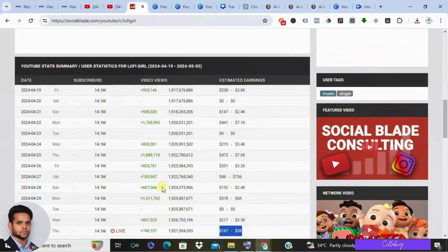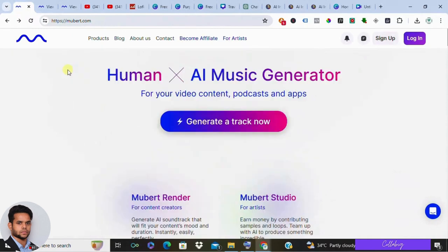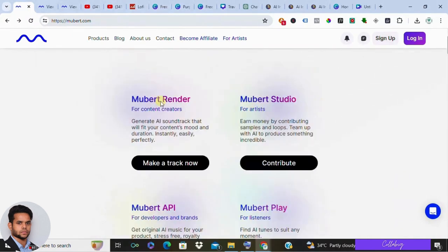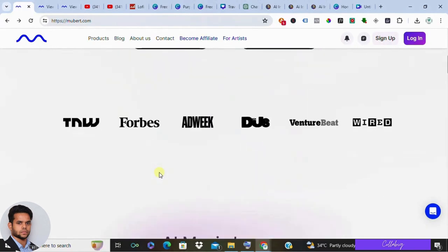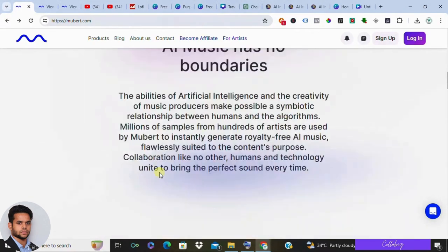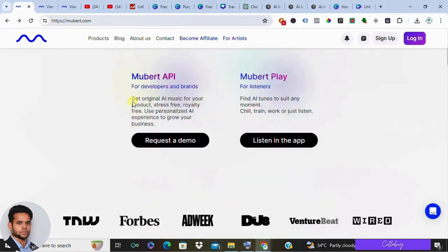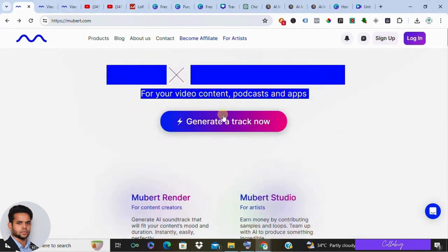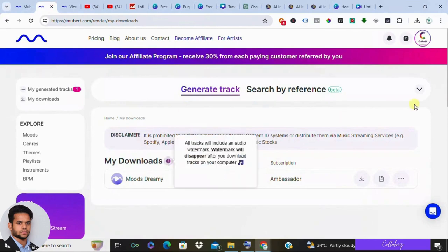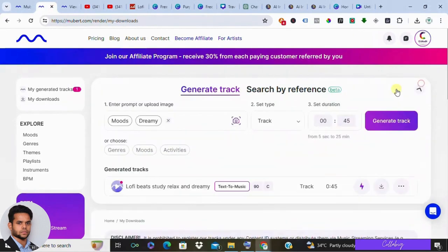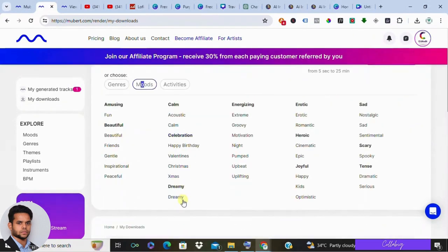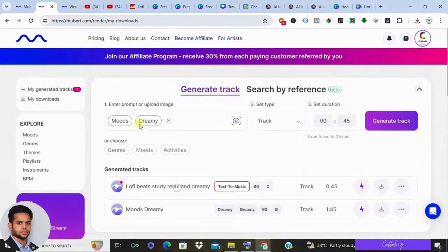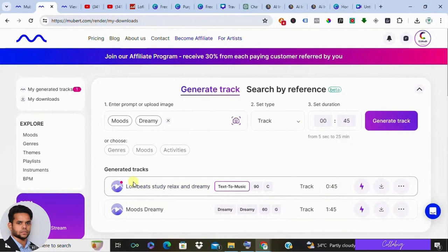Now let's kick things off by creating some lo-fi beats. We'll be utilizing an incredible AI tool called Mobart. It's incredibly user-friendly and perfect for generating music tracks even if you are not musically inclined. Once you're on the Mobart website, just click on generate track. From there you can either input a prompt or select from various genres, moods, or activities. For example, let's choose dreamy, then specify the track type and duration, and hit generate track. And voila, your lo-fi beat is ready to go.